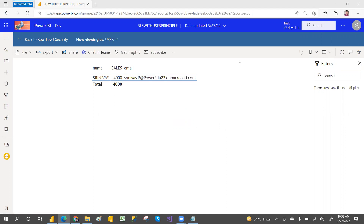This is about row-level security using user principal name. Hope you liked my video — please share and subscribe to the channel for more videos. Thank you so much!